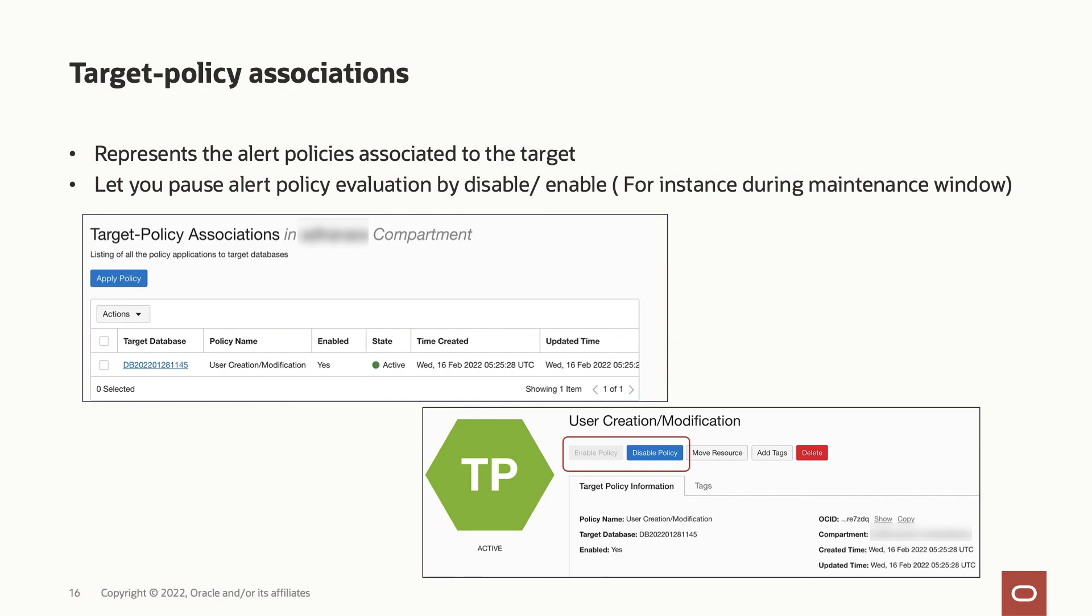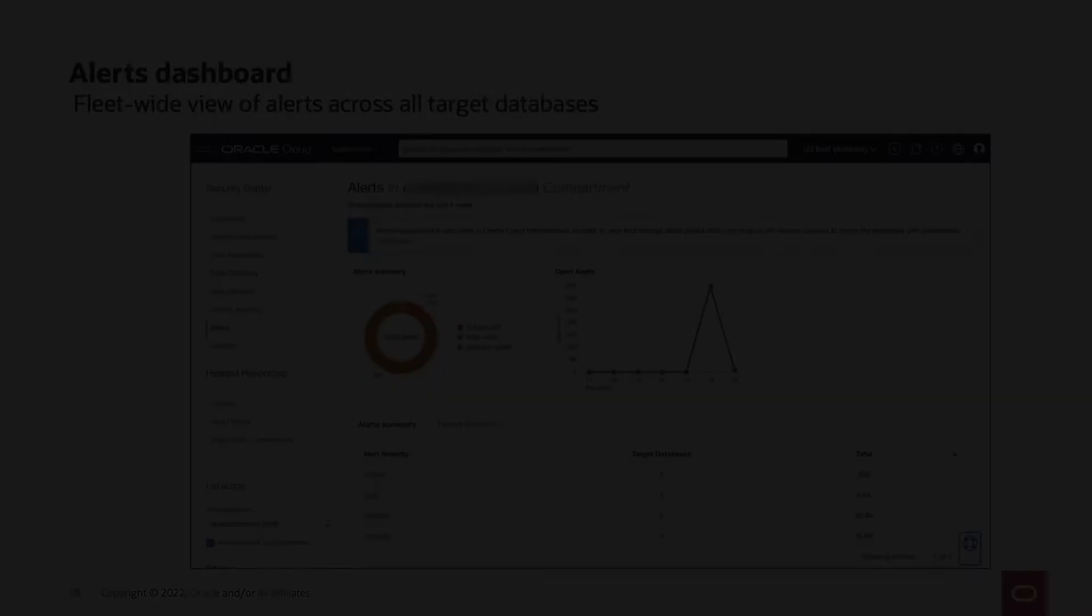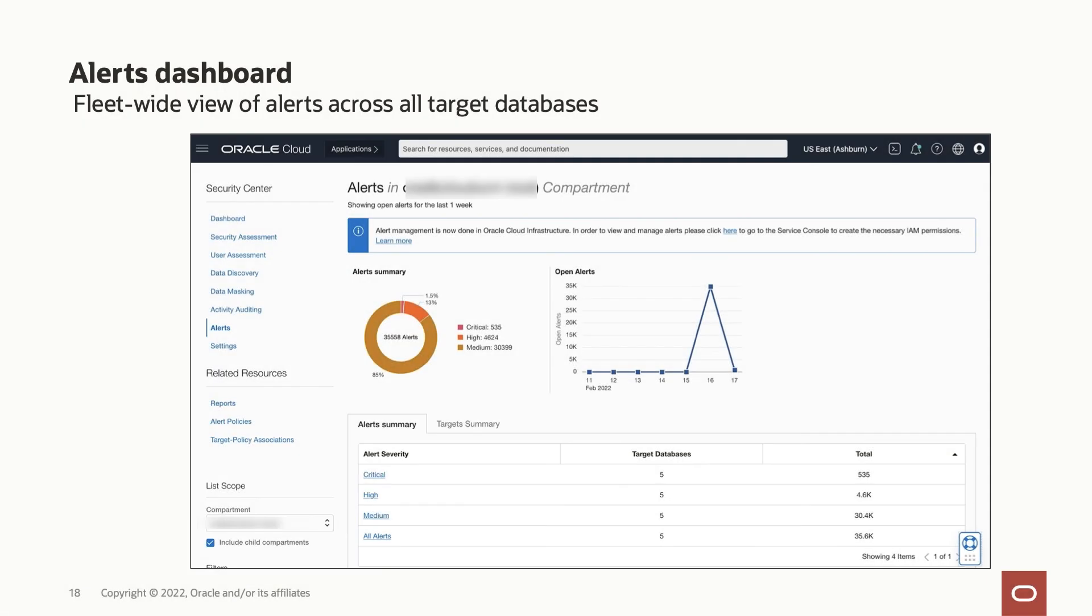Alert report resource shows you a high-level summary of the alerts and also enables closing them. Alerts dashboard gives you a fleet-wide view of alerts across all target databases.